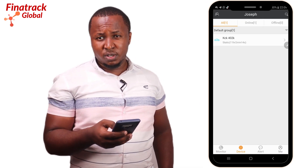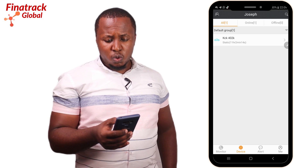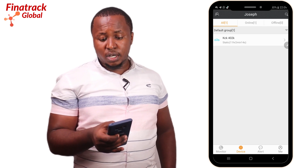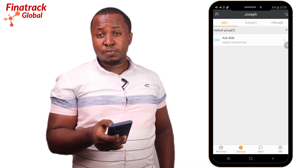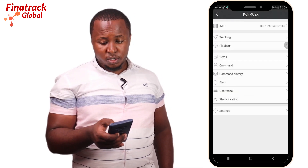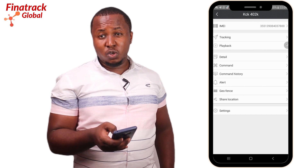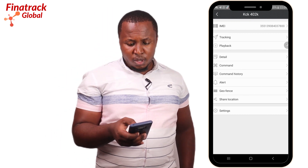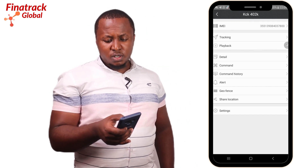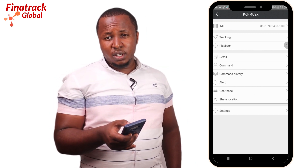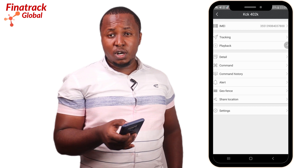Once you click on the next tab, which is Devices, this will be a list of all your vehicles. From this menu you can easily click on the vehicle of your choice and get an additional menu.